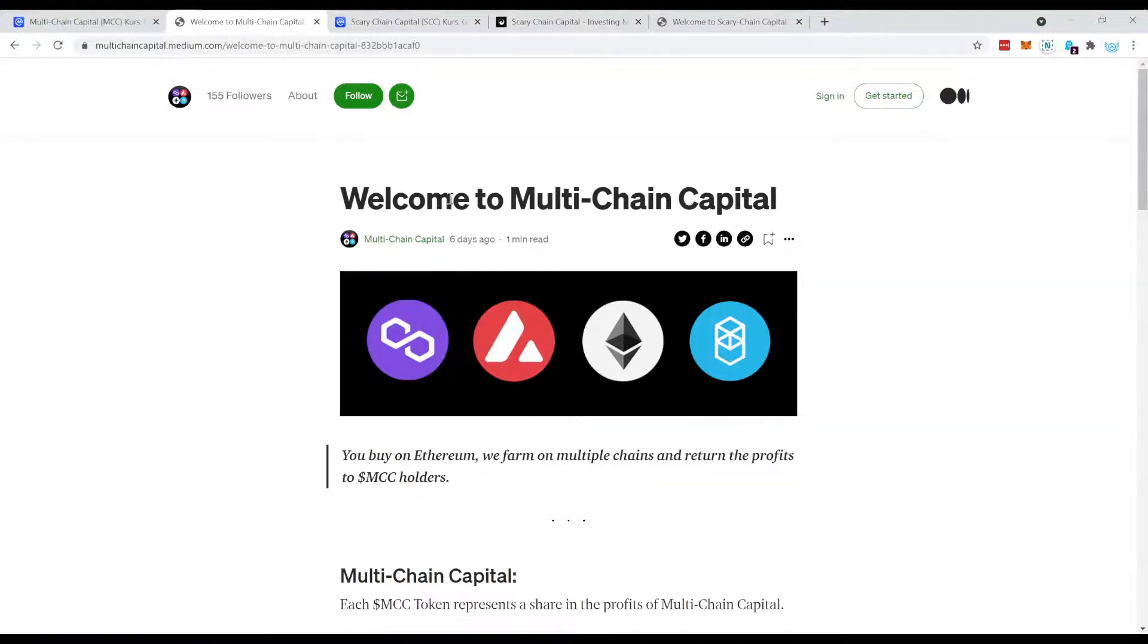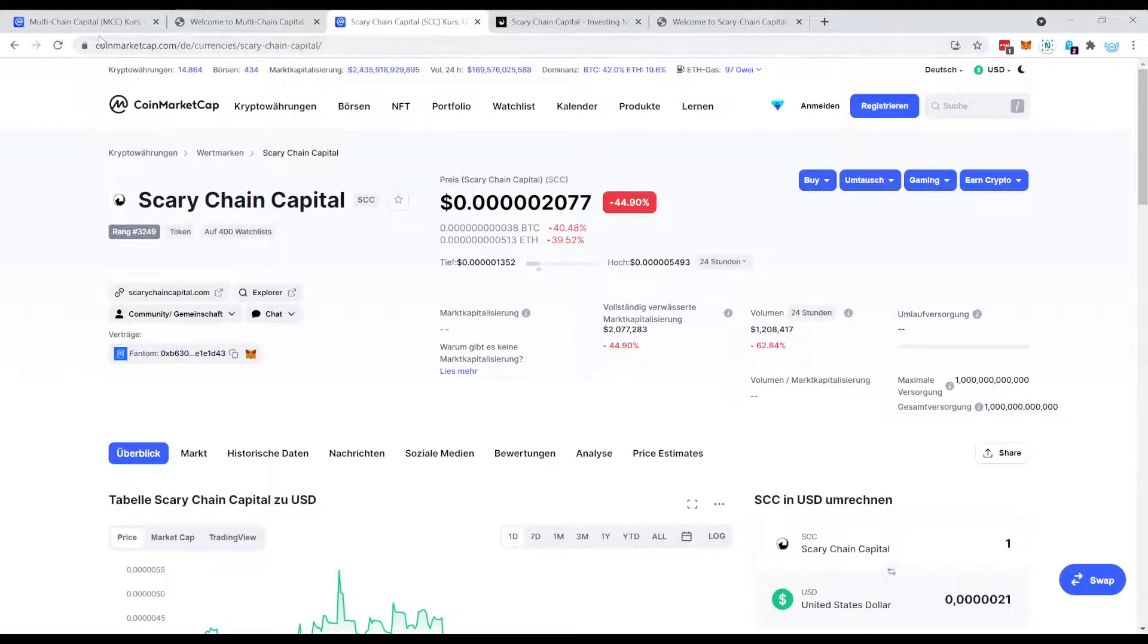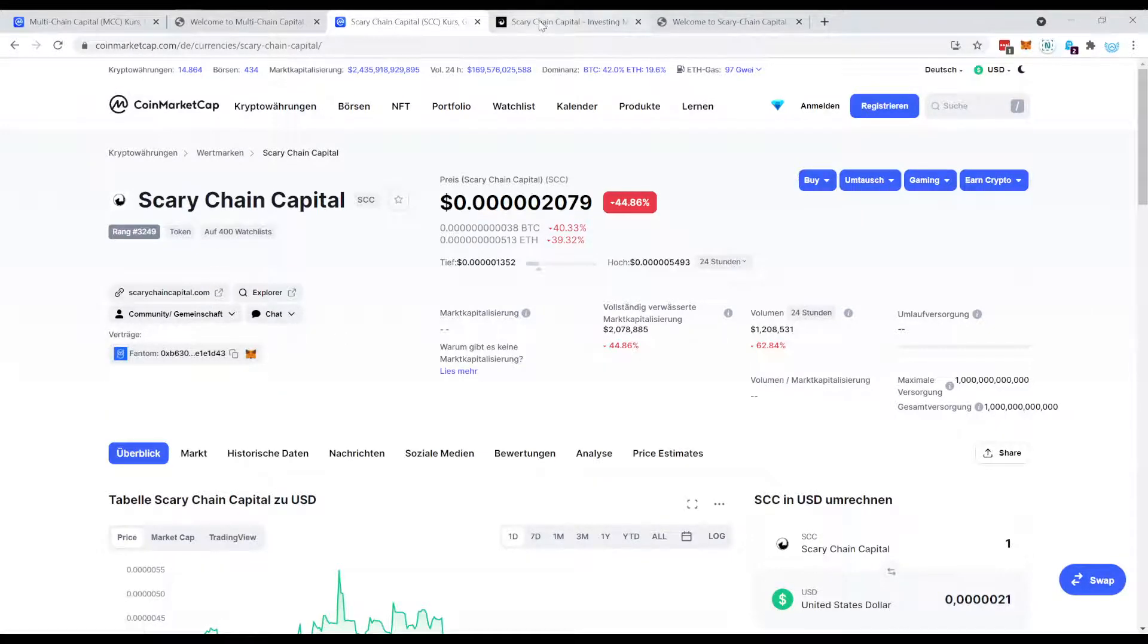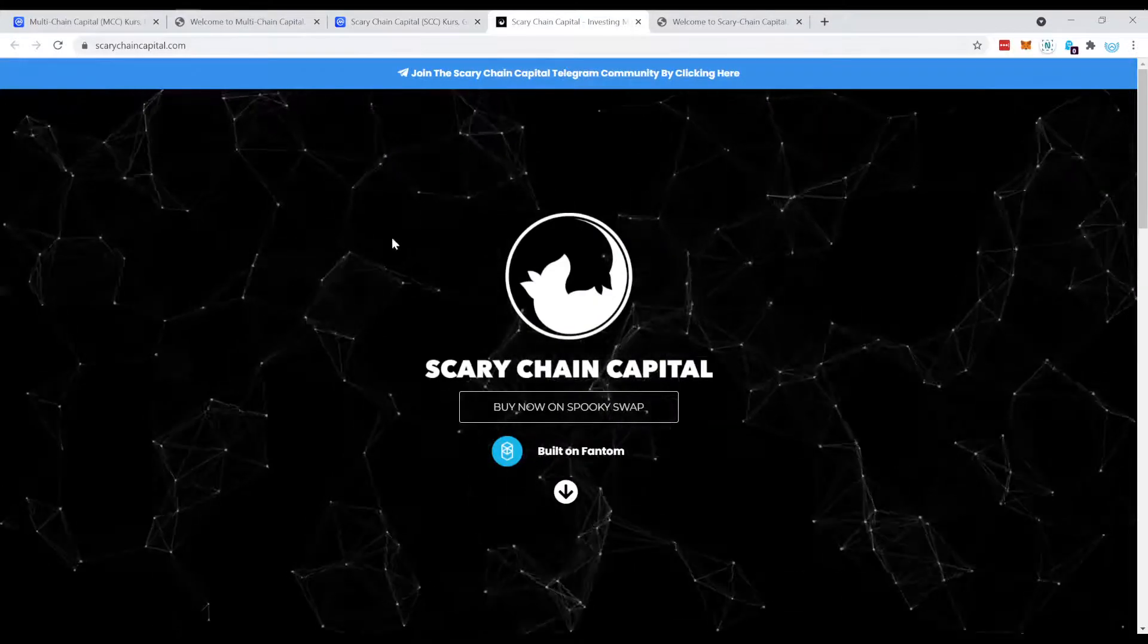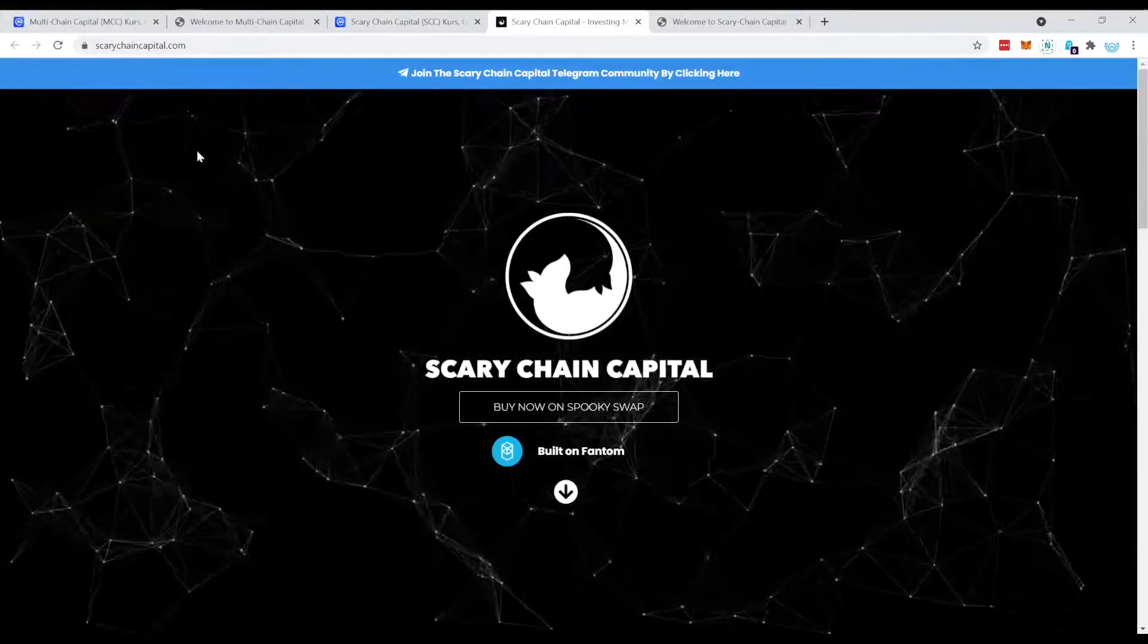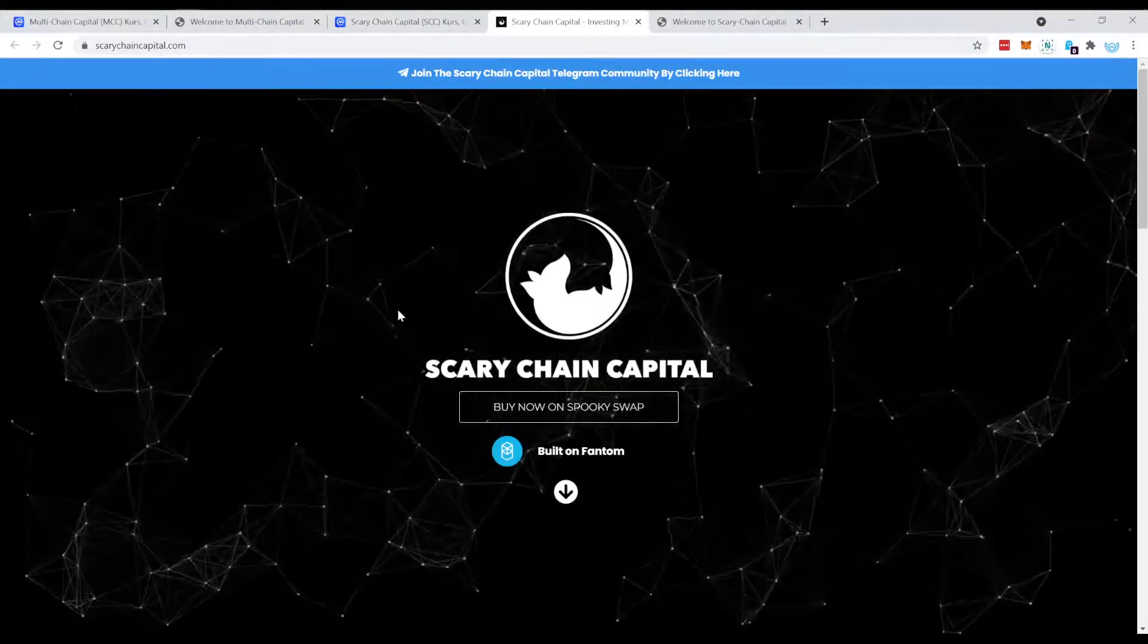Now luckily there already popped up a fork of this MCC token which is called SCC, Scary Chain Capital, and this is a fork on the Phantom network but the concept is pretty much the same. This is their website, as always I will leave a link to all these websites in the description.